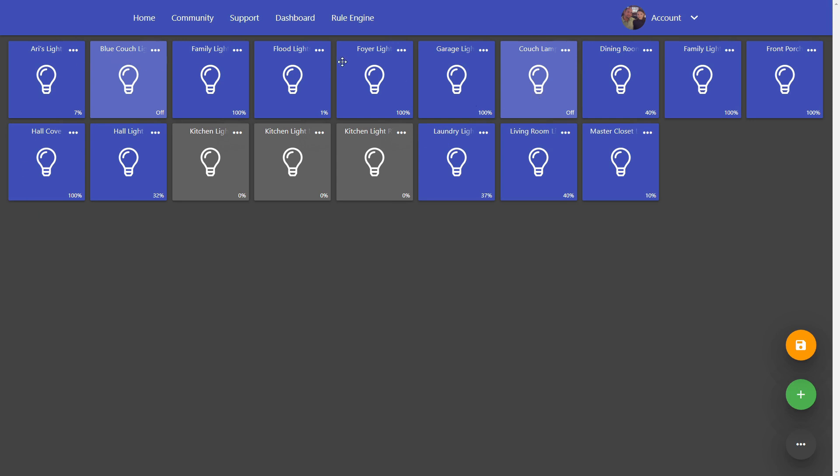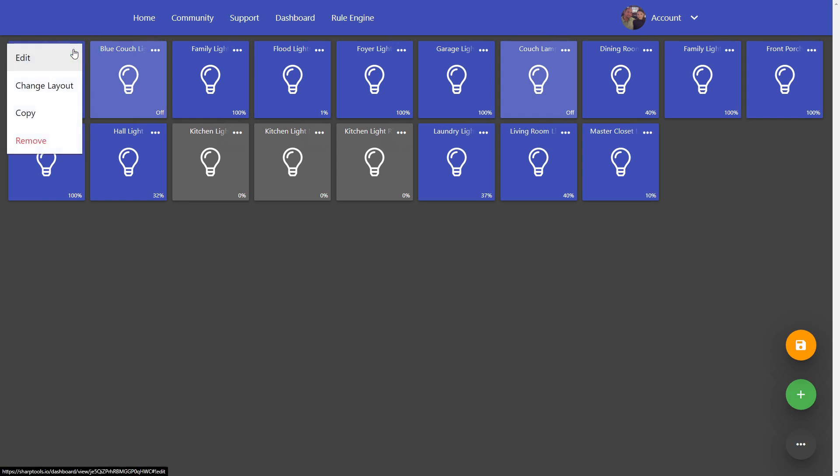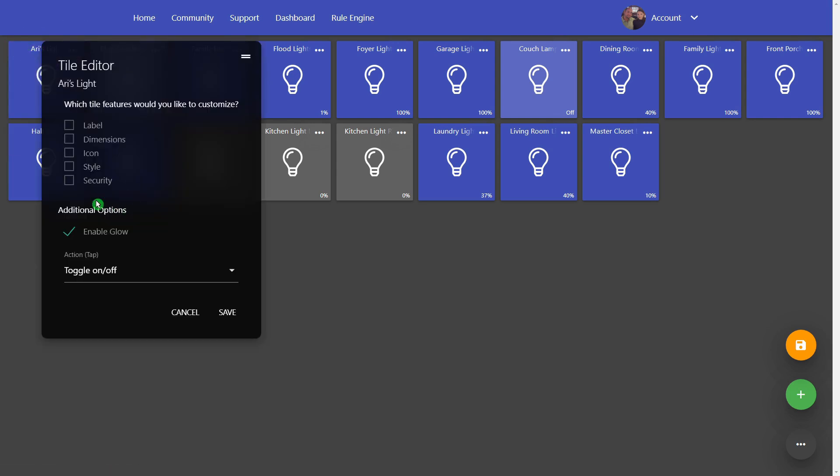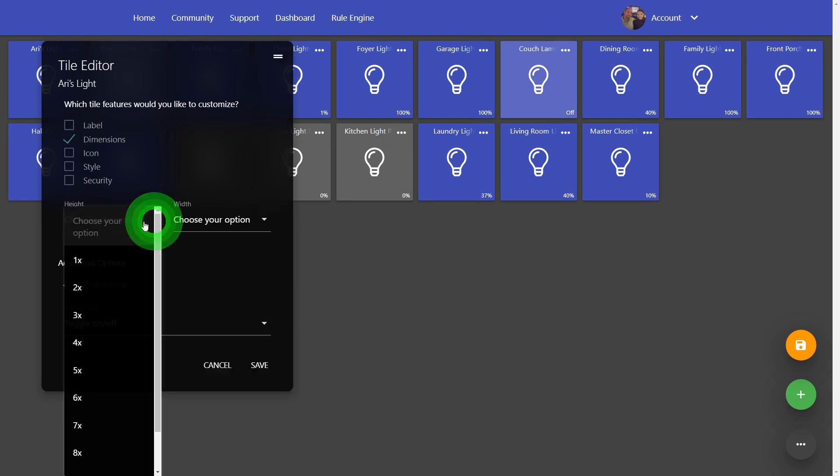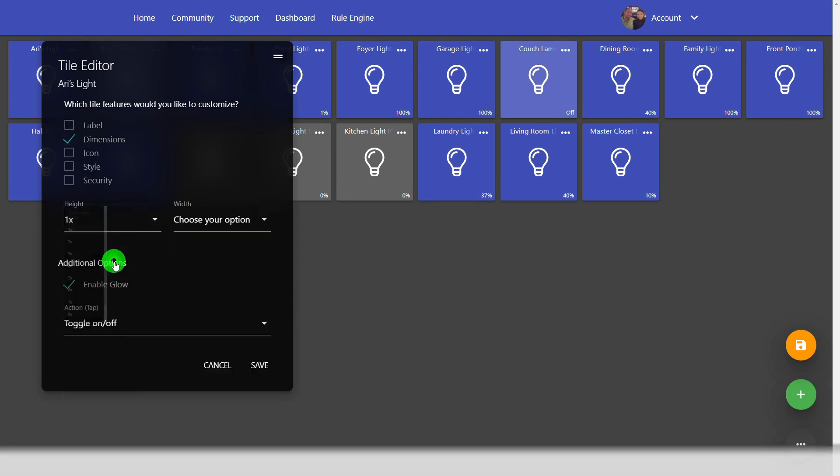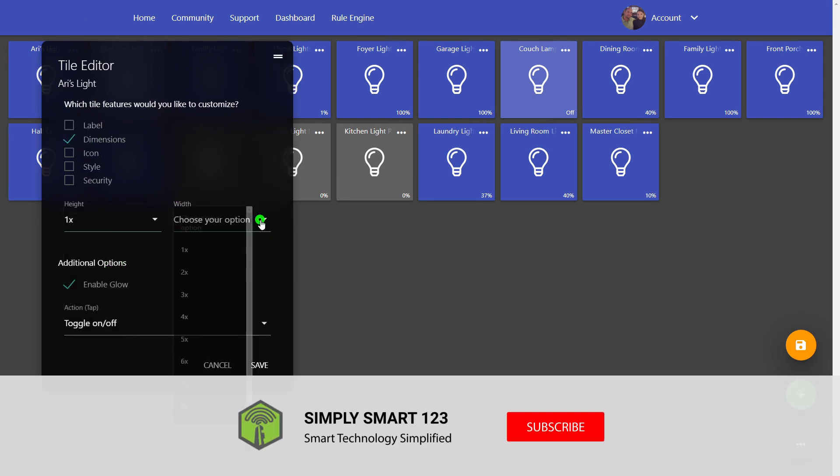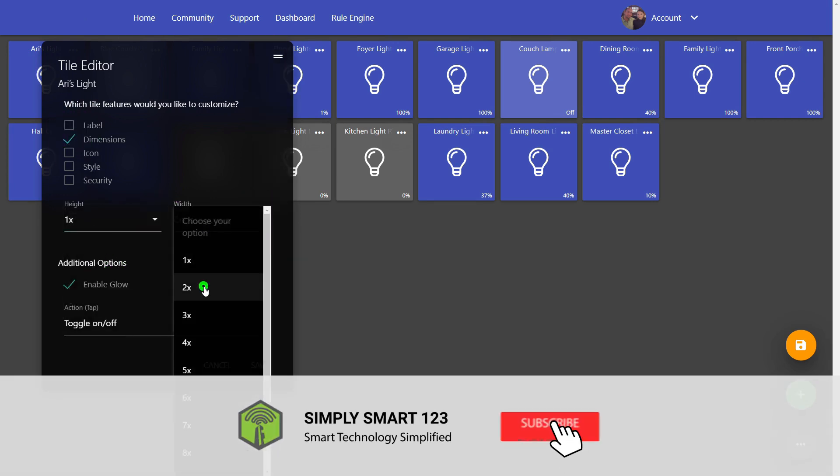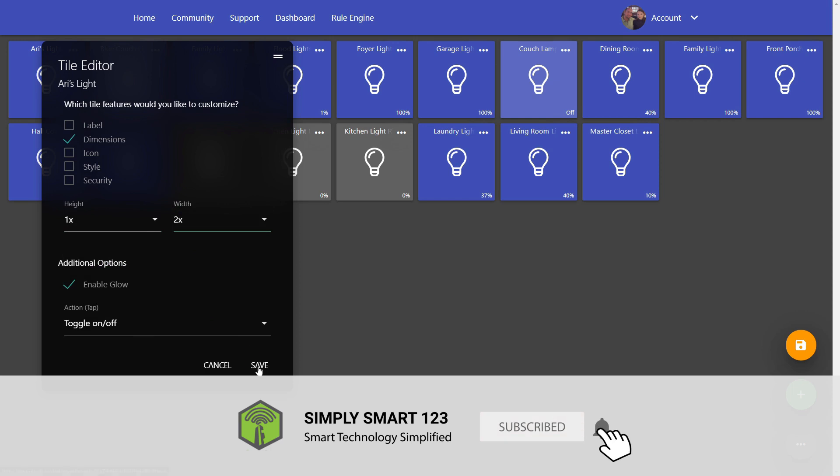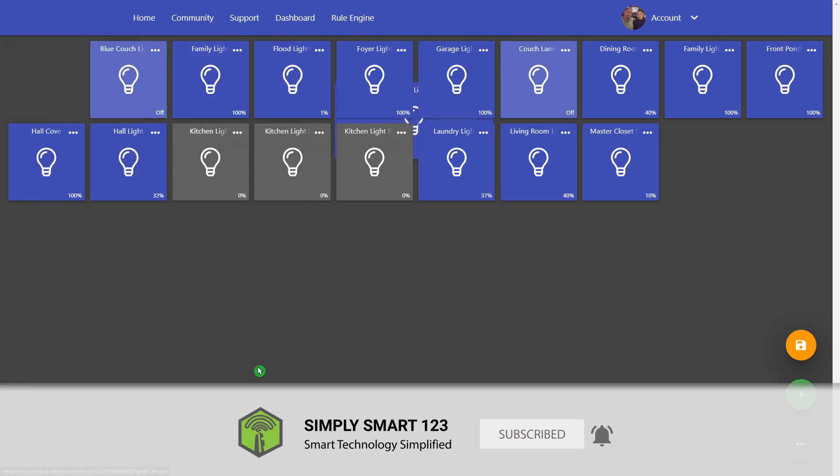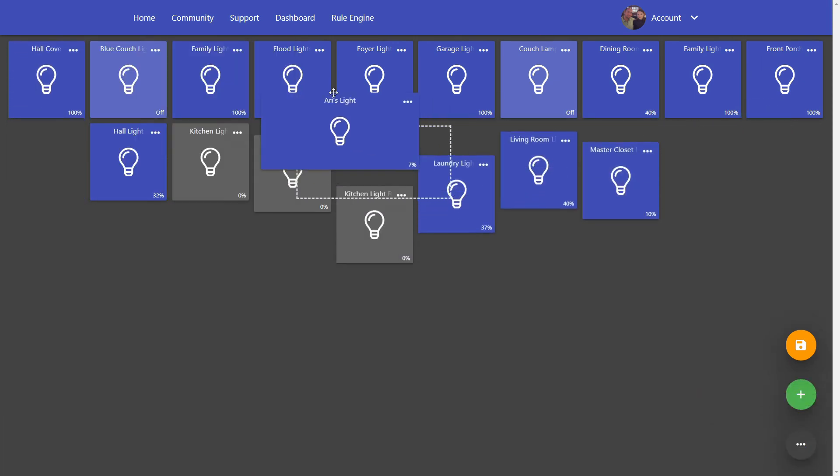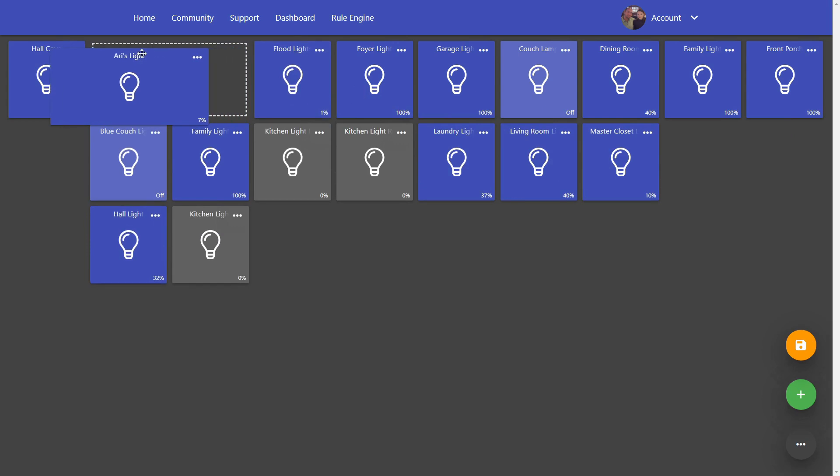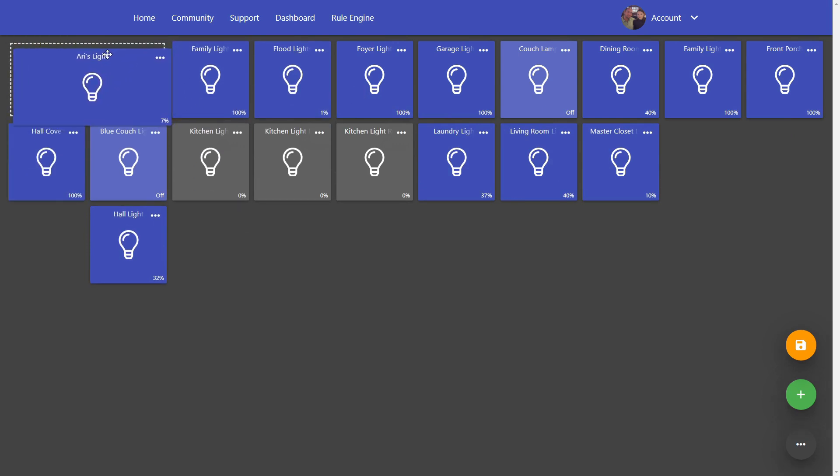And then after that you can obviously resize tiles. So if we just come up to Ari's Light here, tap on the three dots, click on edit, we can change the dimension of this tile. Let's just choose one tall by two wide and click save. Now you can see this is two wide and if we drag it up here.